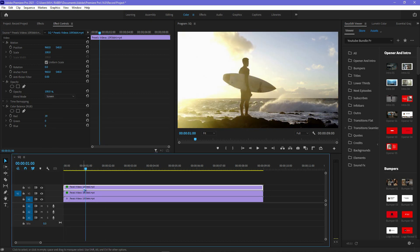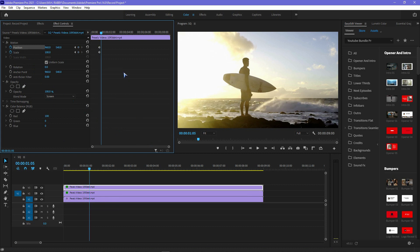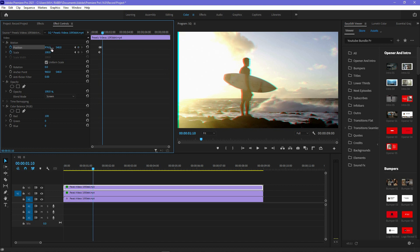Now select the top layer and create a position and scale keyframe. Then hold Shift and click the right arrow to go five frames right. Now change the position value — this will create the RGB split effect.